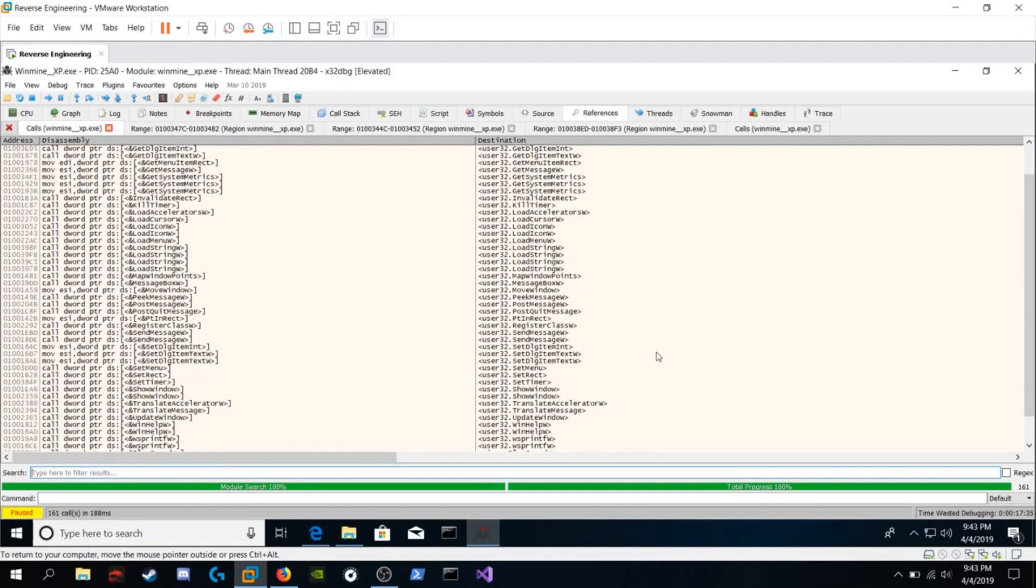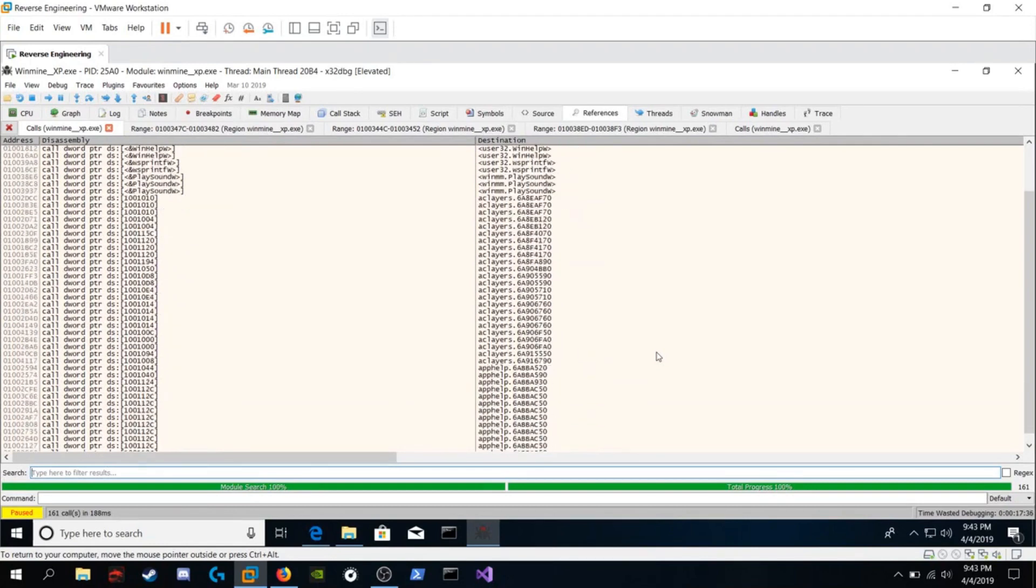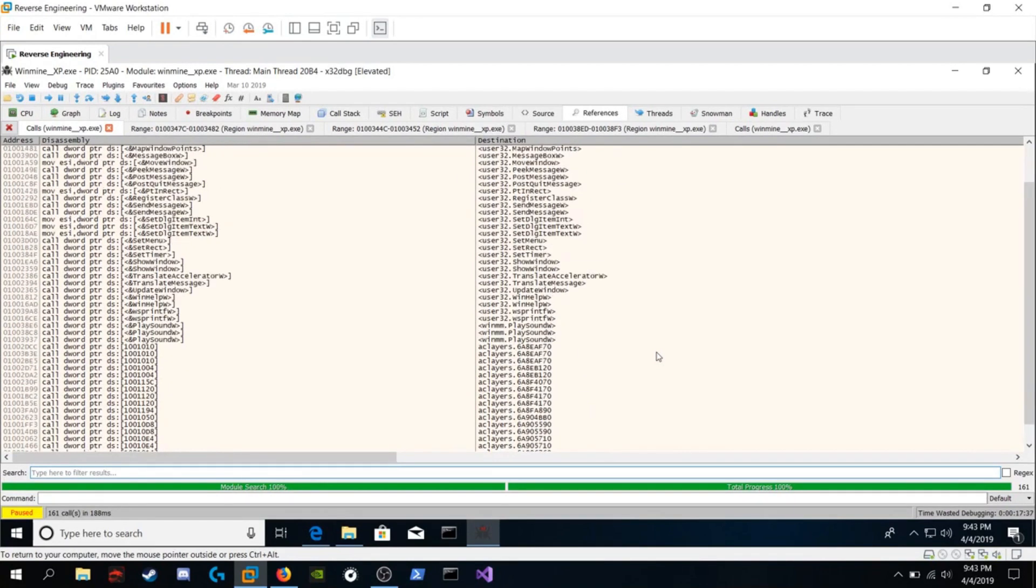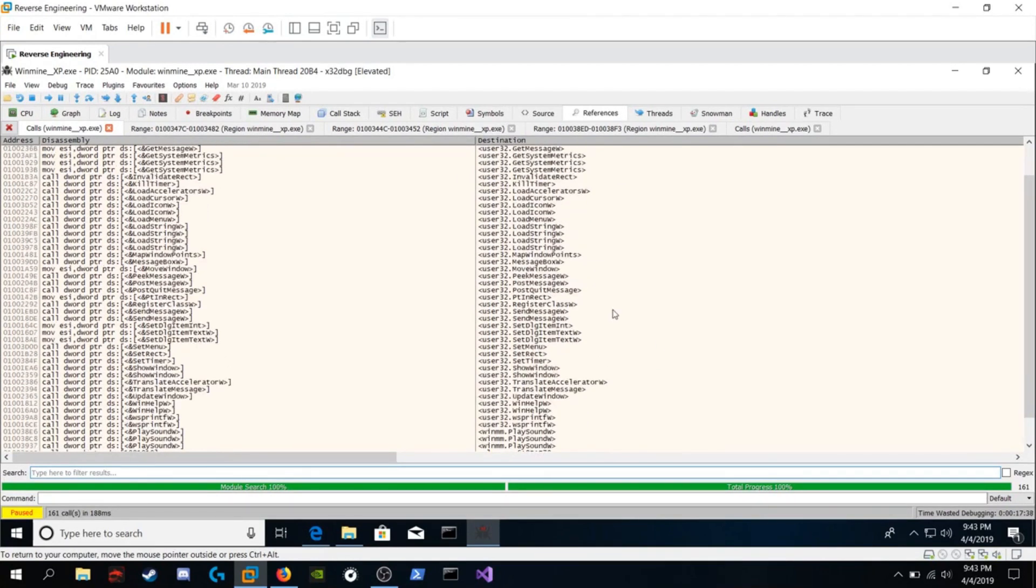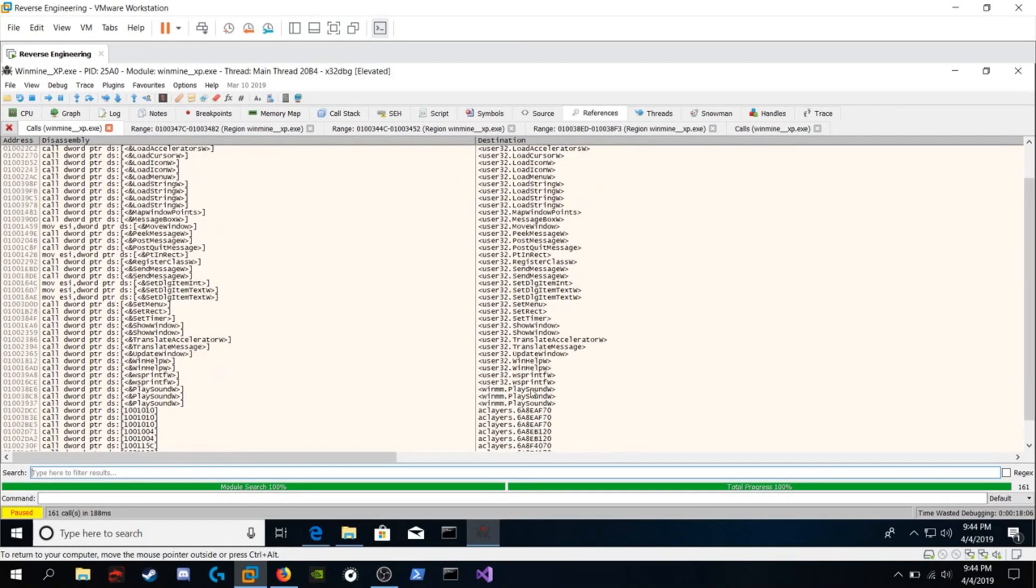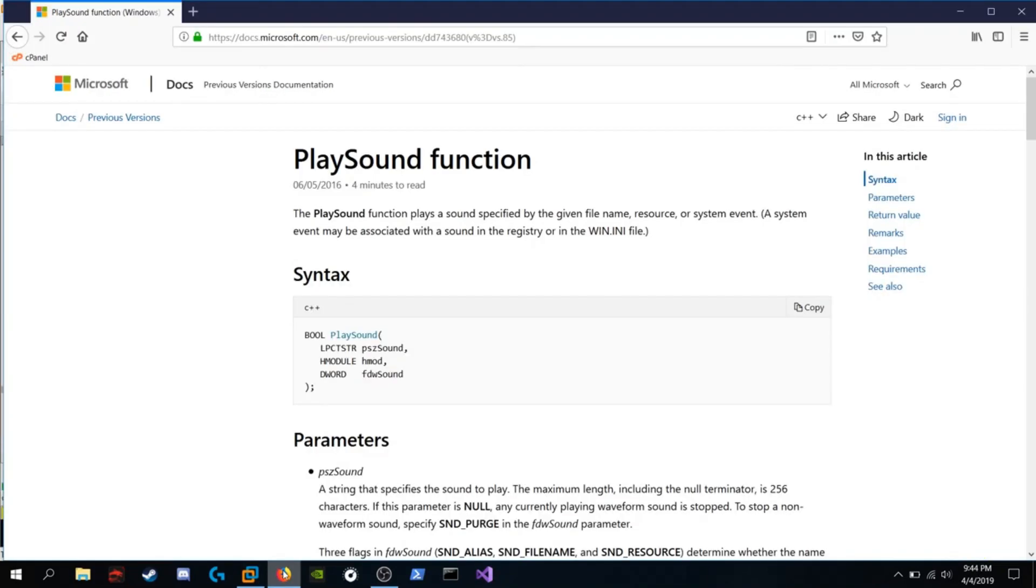After you search through it you'll find a particularly interesting function, the PlaySoundW function. Here's the documentation for that. It says the PlaySound function plays the sound specified by the given file name, resource, or system event. This is the only function that plays music or any type of sound.